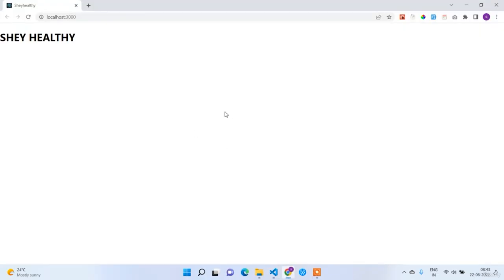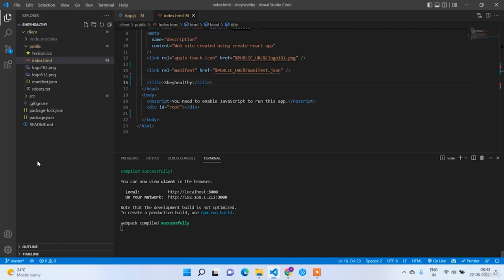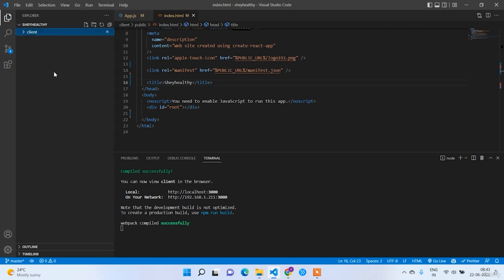The application name changed successfully and we don't have any errors after deleting the unused files. In the next lecture we are going to work on the backend setup.